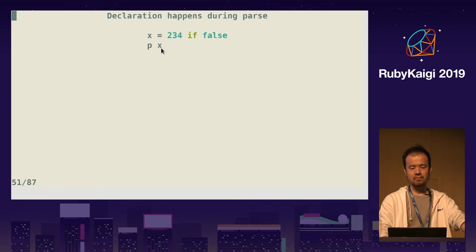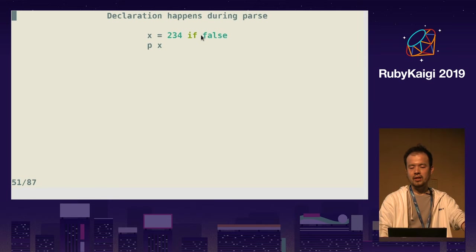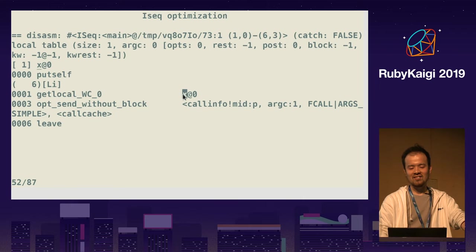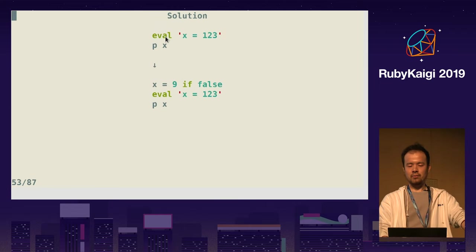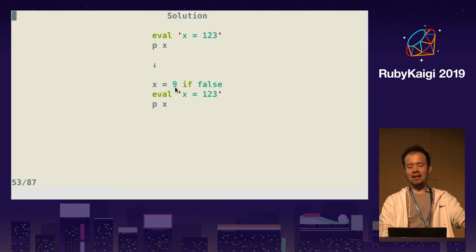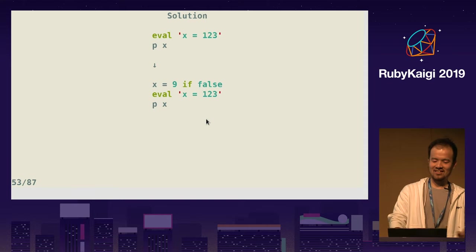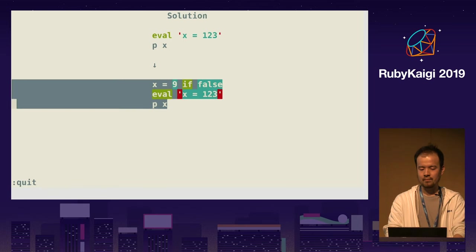Note that when Ruby compiles, ISEQ optimization removes the `if false` part, so this line completely disappears in ISEQ. This only calls p with local variable x, whose default value is nil. So the solution to make this work is to add `x = 9` inside `if false` — this number doesn't make sense, you can put anything. These three lines fix the problem. So this doesn't work, but this works.